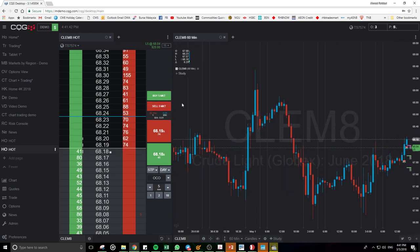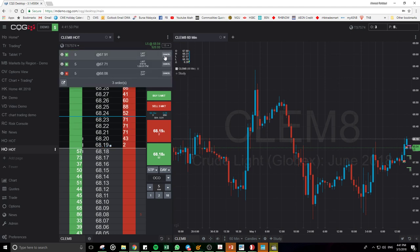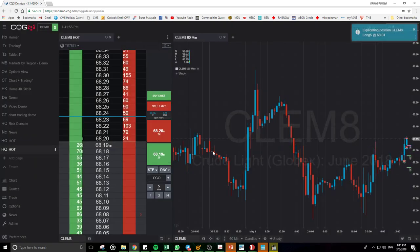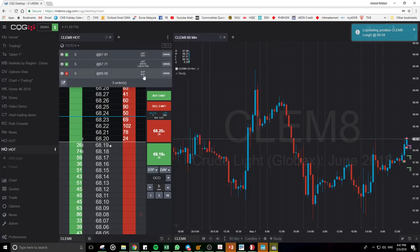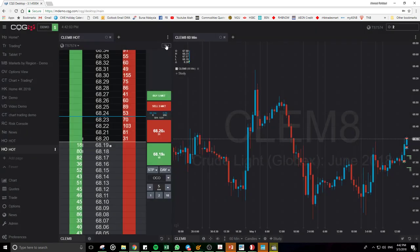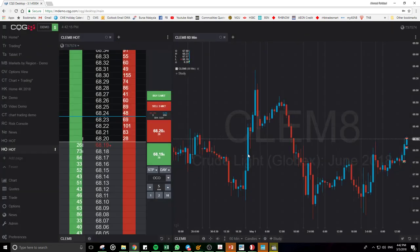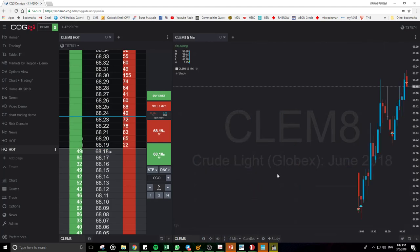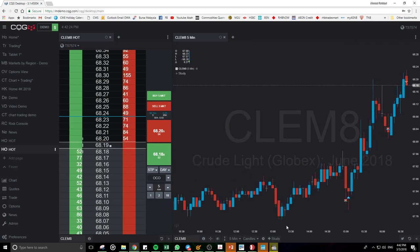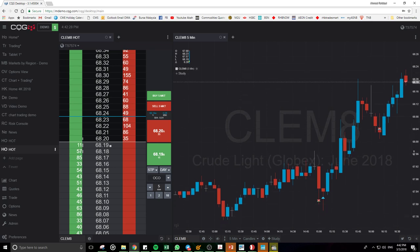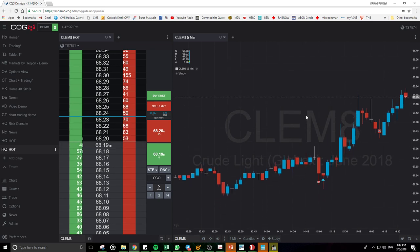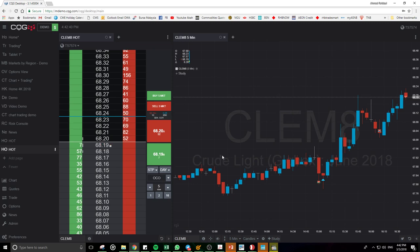Let me close this position first. Okay, we'll open a smaller timeframe to see the chart better. This is the five-minute timeframe of crude oil.